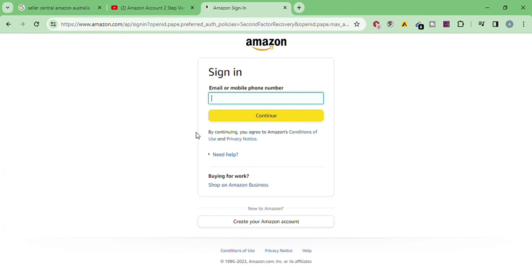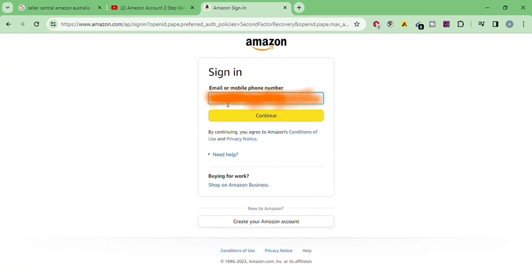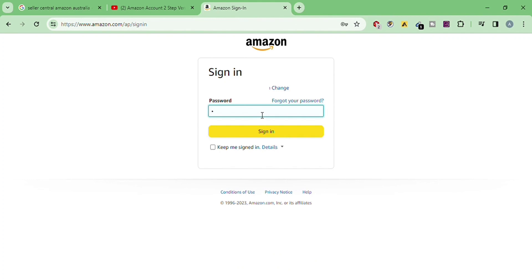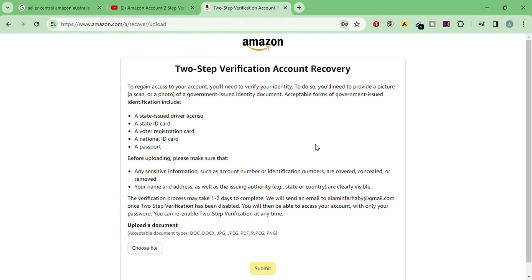You want to record your account. The password has been logged in — you can log in. You can access your account, but you will need to verify your identity. You will need to provide a picture, scan, or photo of a government-issued identity document. Applicable forms include a state-issued driving license, state ID card, voter ID card, voter registration card, national ID card, or a passport.